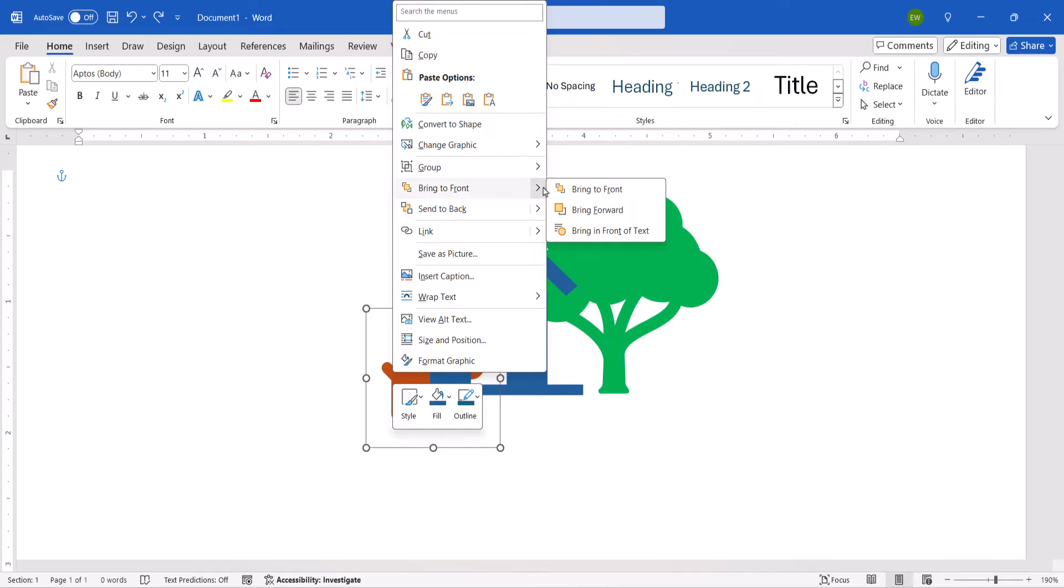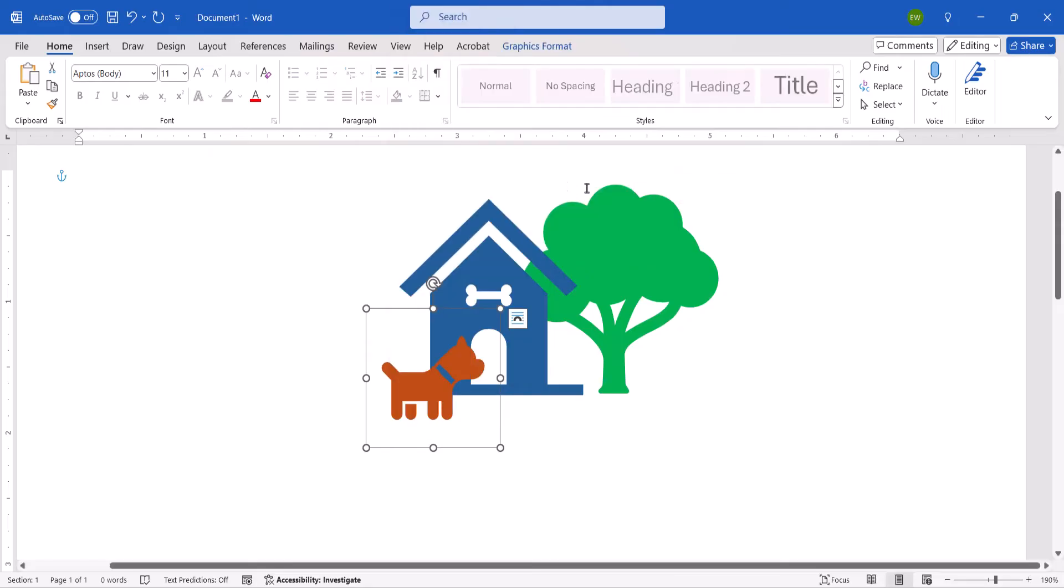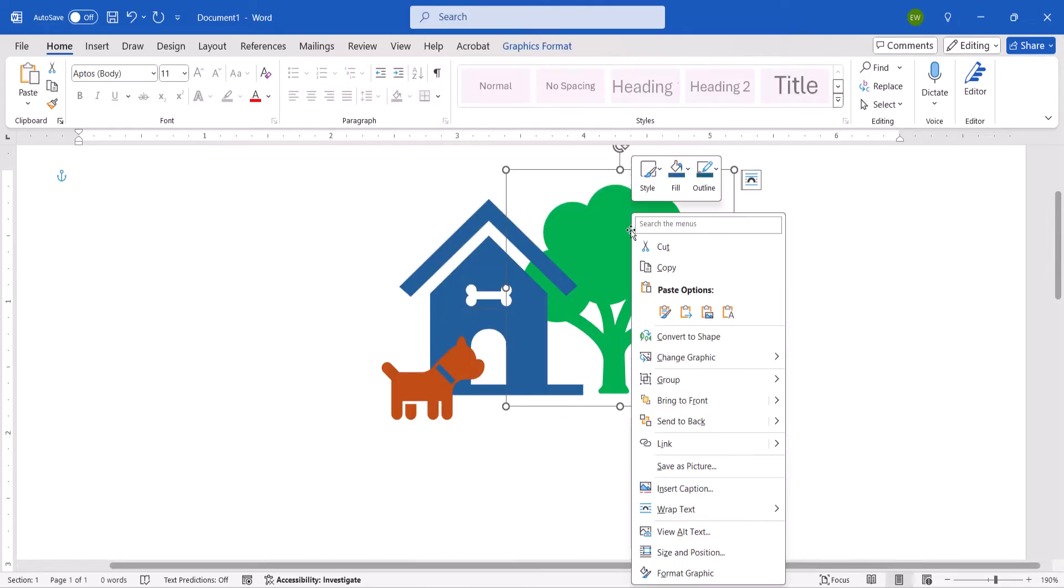Today I'm going to bring my object to the front. Continue to repeat these steps until your objects are layered as desired.